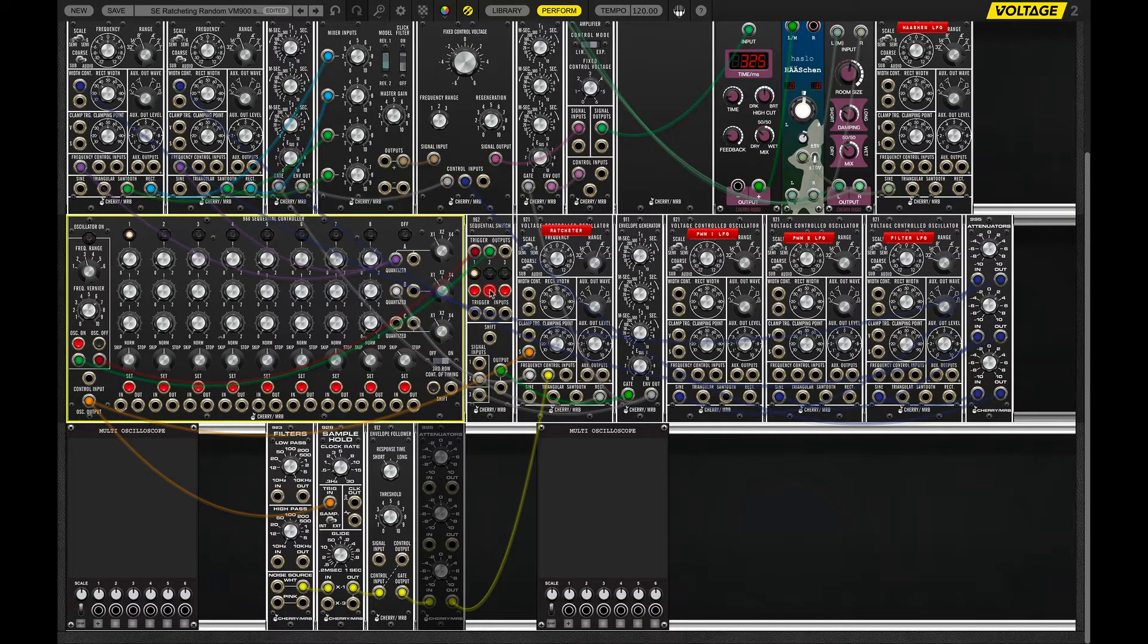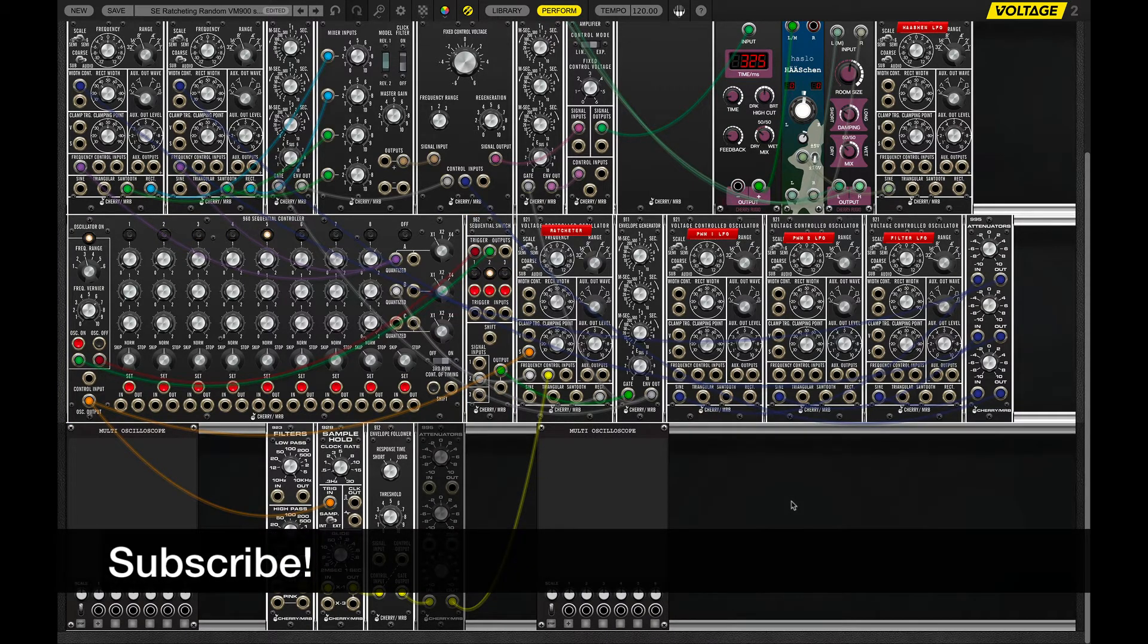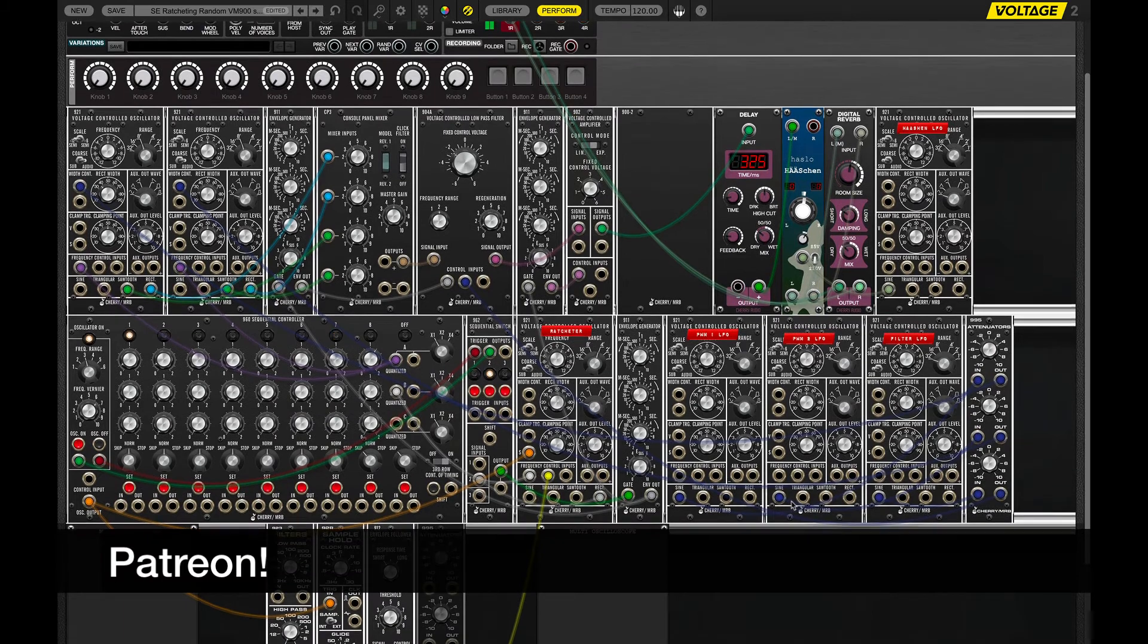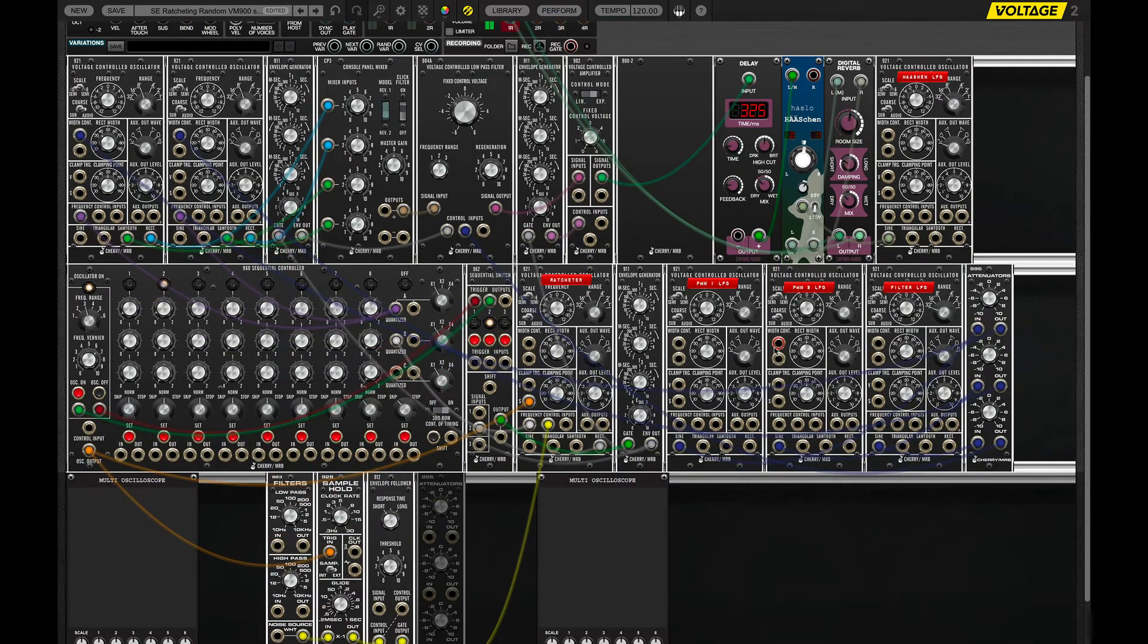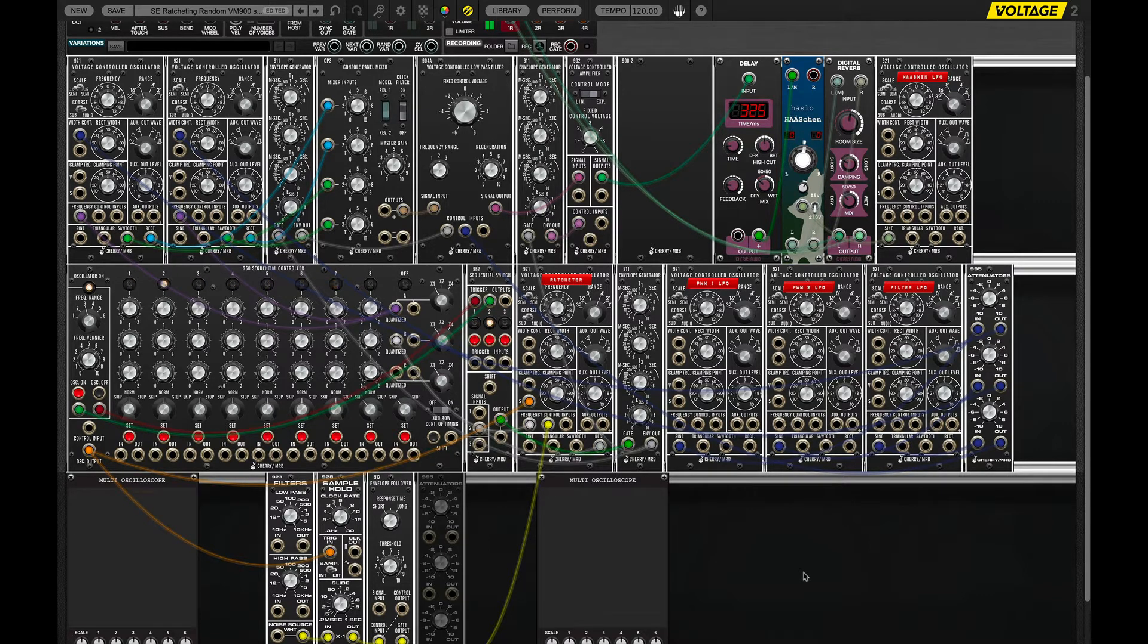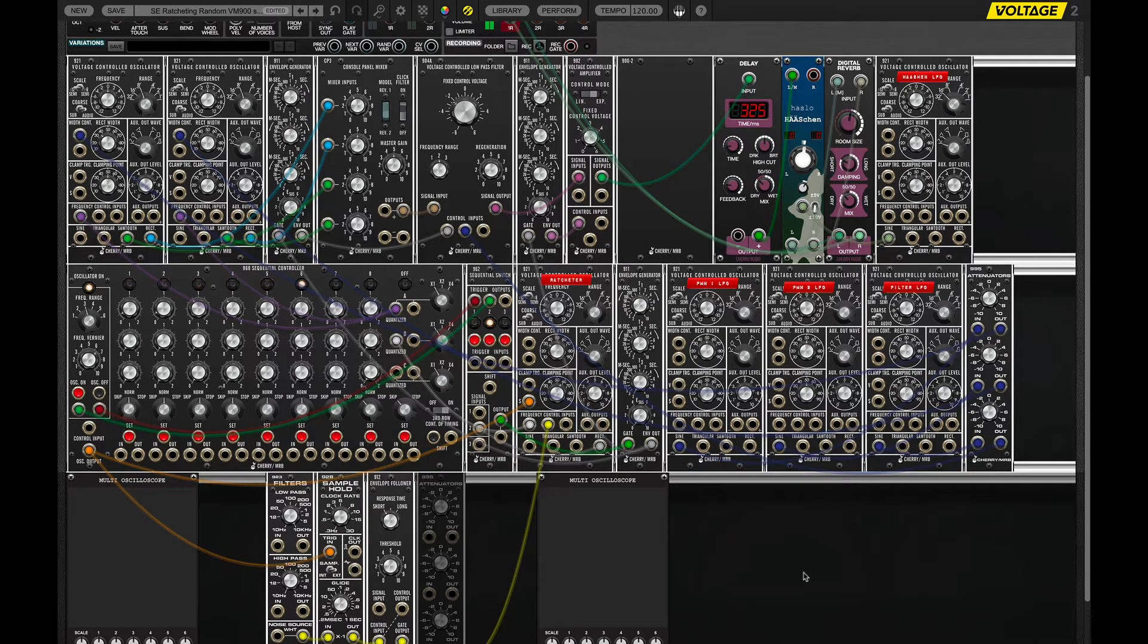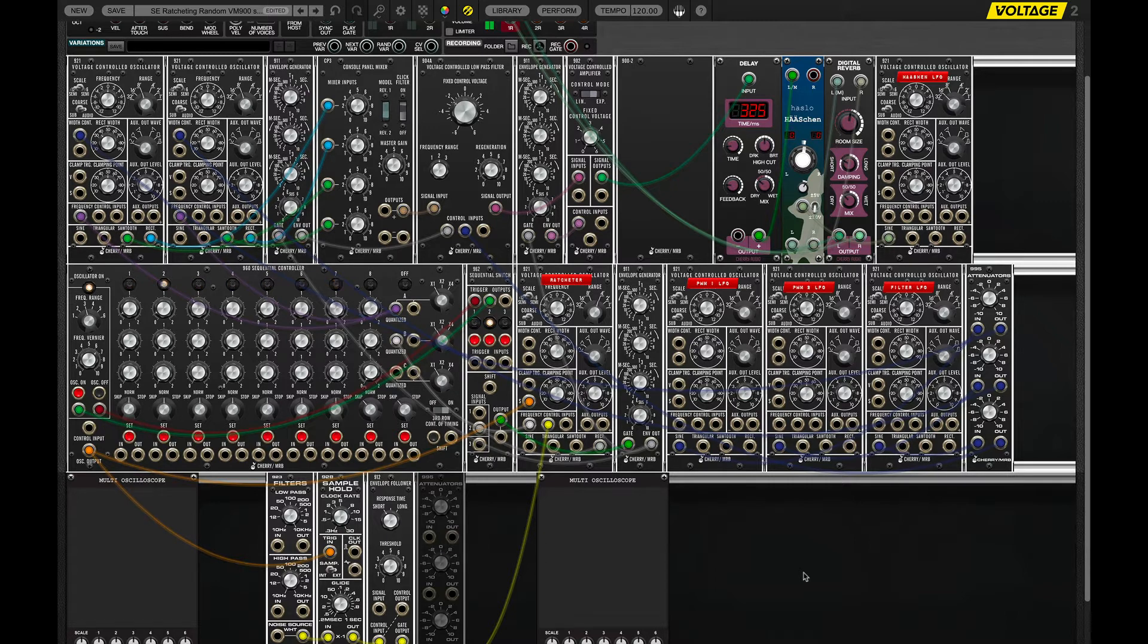Welcome once again to the Box of Textures. Today, we're going to take a look at Voltage Modular from Cherry Audio. They just released a few days ago, somewhat unexpectedly to me, which could be my fault, a new set of modules, the VM900 collection, which I'm not sure they're allowed to say, but I'm going to say they are Moog-style modules, as you can see and hear.